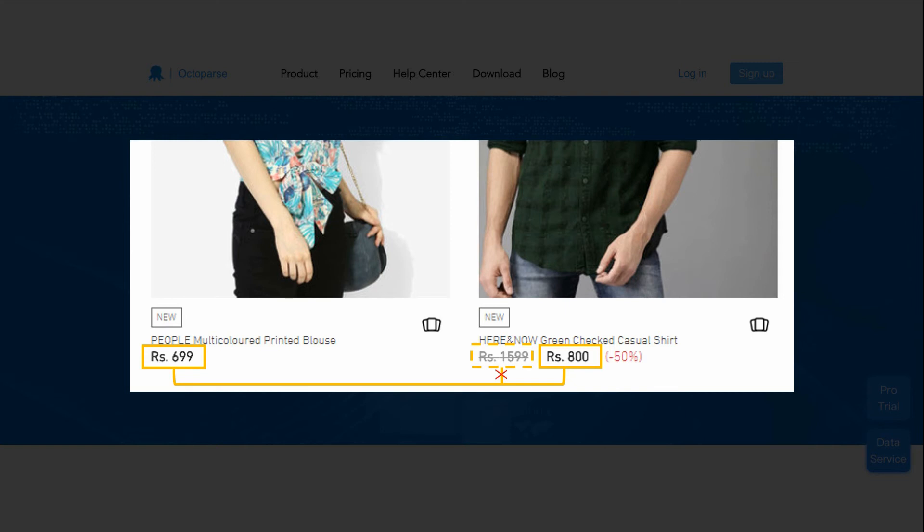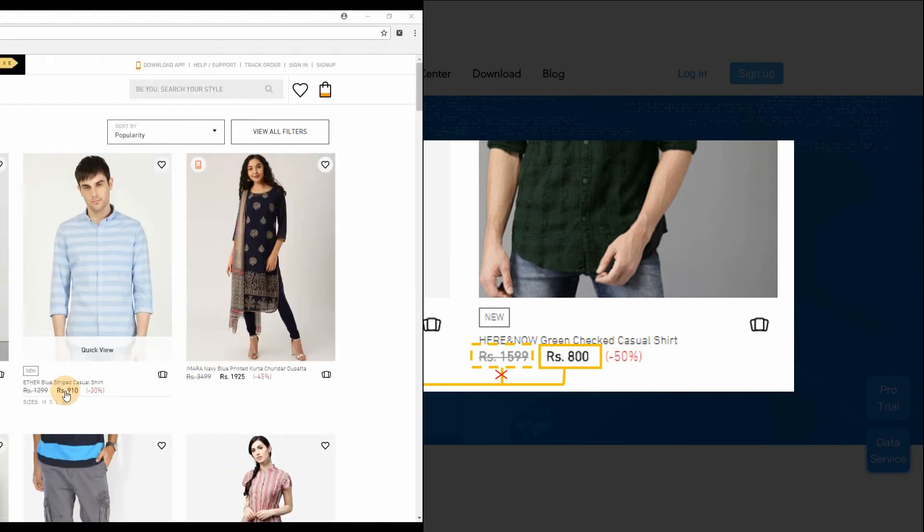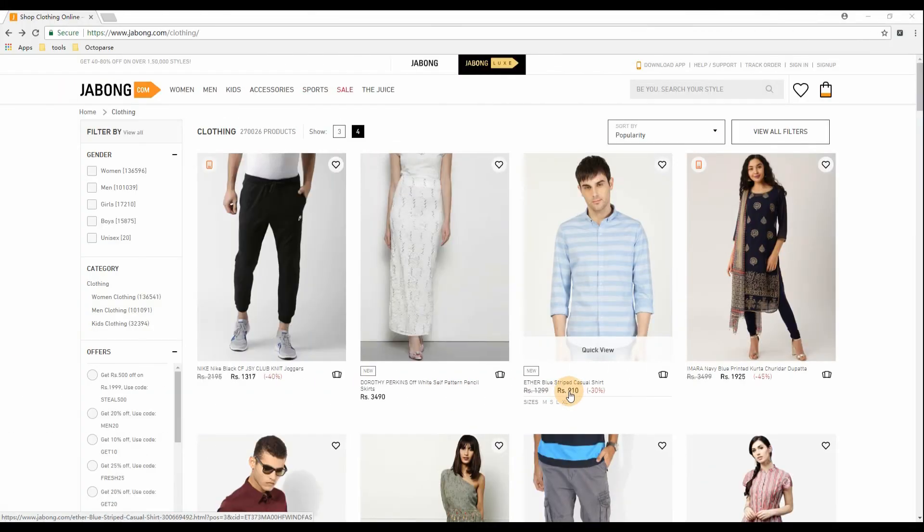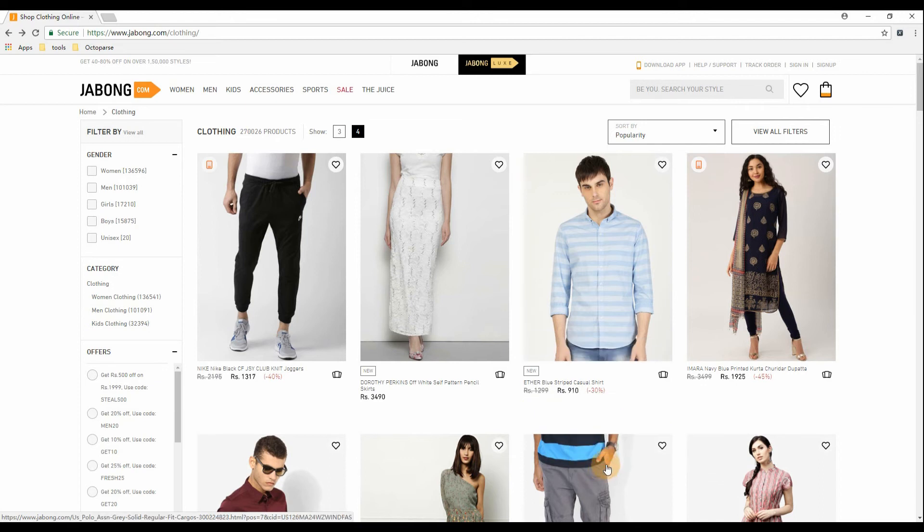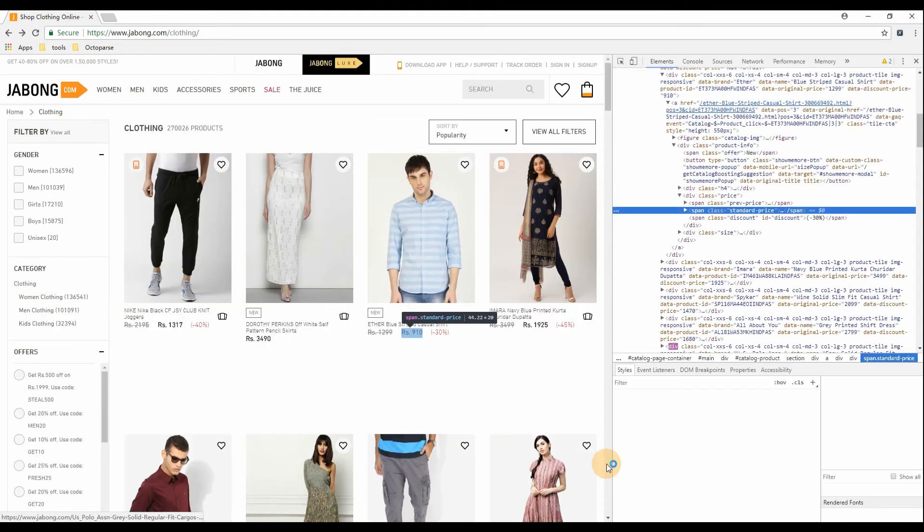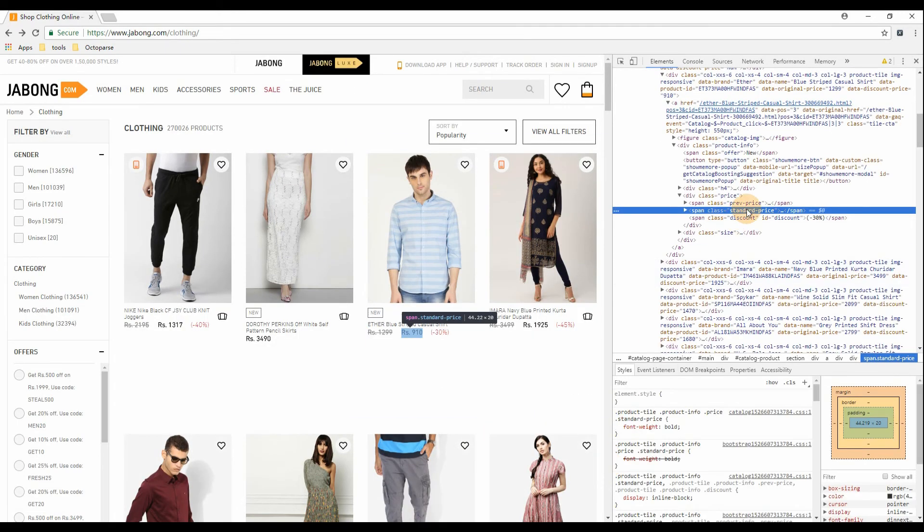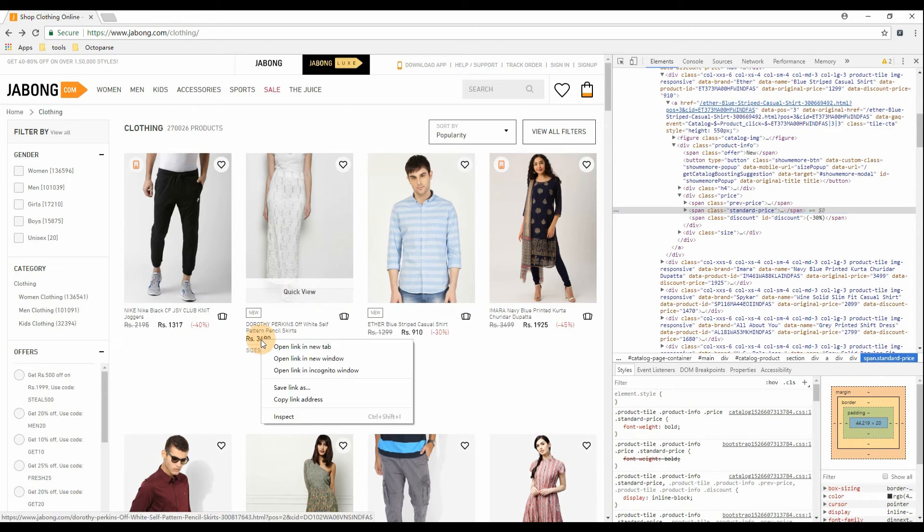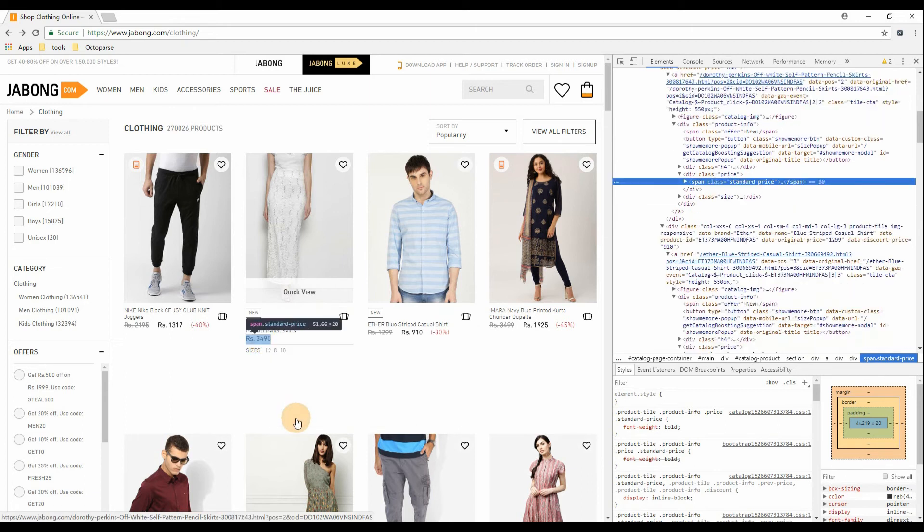This is called irregular location. But we can precisely locate the element with XPath. Click to inspect the HTML tag of the current price of one discount product, then inspect that of a non-discount product. So to locate the current price of both discount and non-discount products, the XPath expression should be like this.